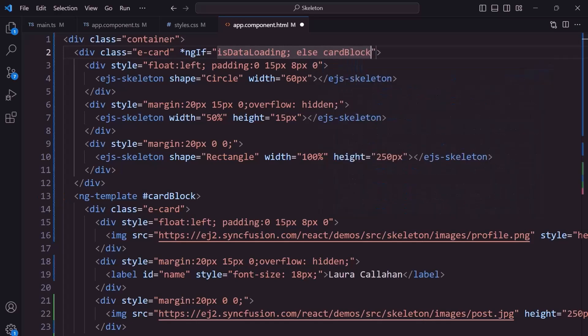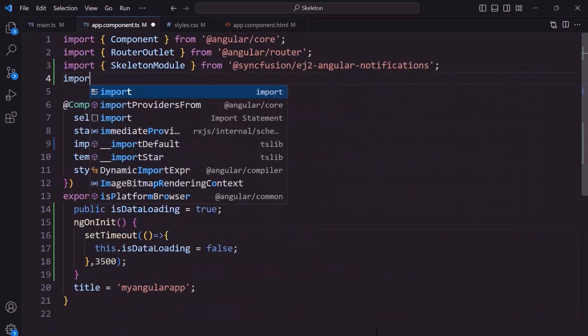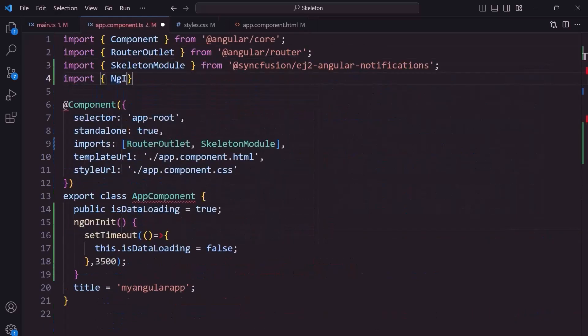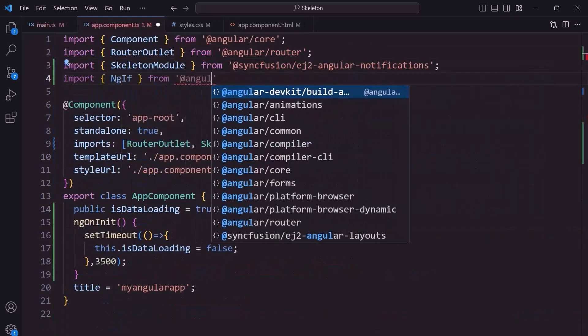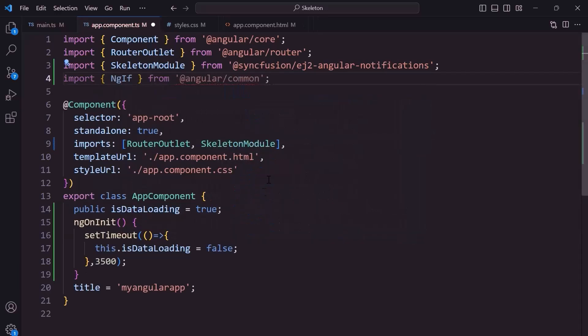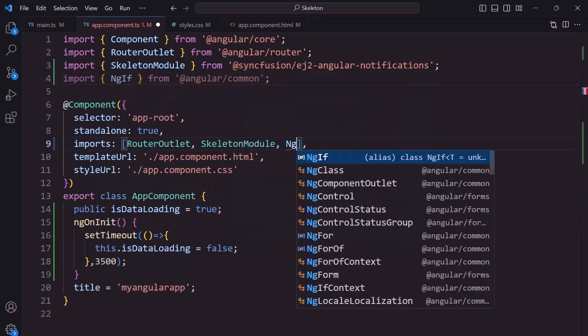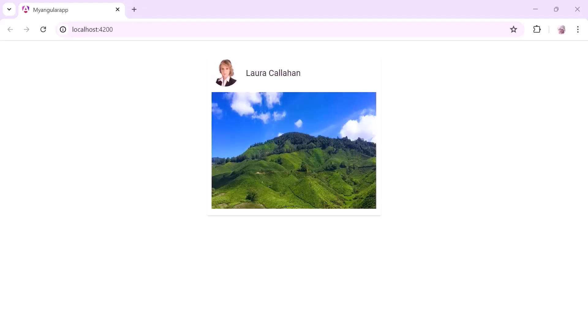To use this ng-if directive, I import it from angular common package and register it in the imports array of the component section in the app component TS file. See, when I refresh the page, initially the skeleton is shown for 3.5 seconds, and then the card layout is loaded.